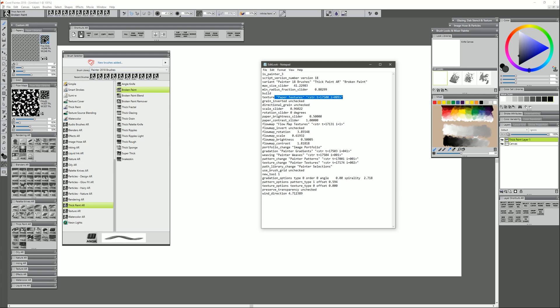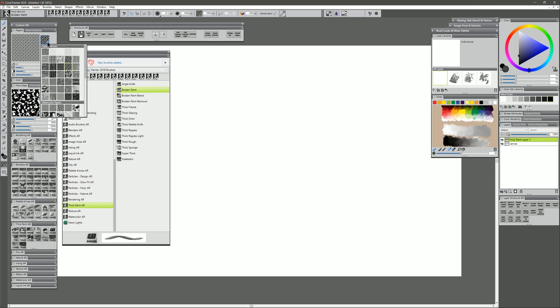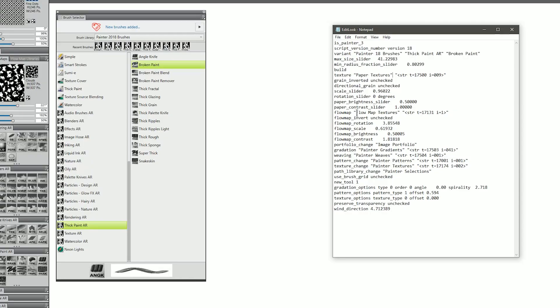For example, if I go to my paper libraries here, this is the paper texture library that's being referenced. There's also an area to input the flow map textures, image portfolios, gradients, weaves, patterns, painter textures, painter selections.